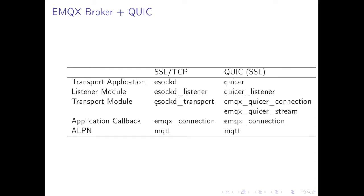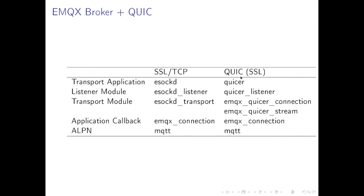The next one is for EMQX broker. We bring in the Quicker application and we add some... In this table I'll go through it once more. For TCP and SSL we used to have gen_tcp and now for QUIC we add this Quicker application. For the module, TCP has gen_tcp and QUIC has quicker_listener from Quicker application.